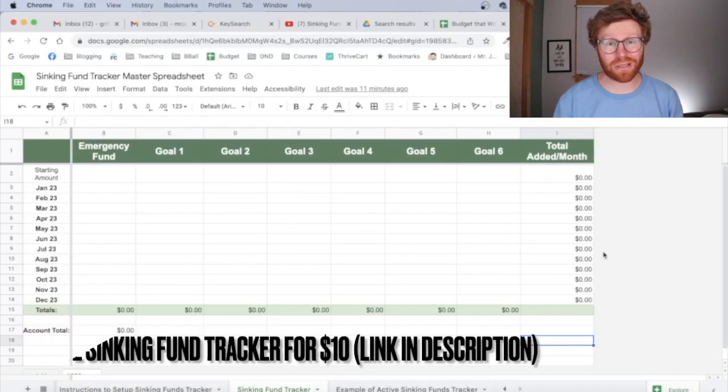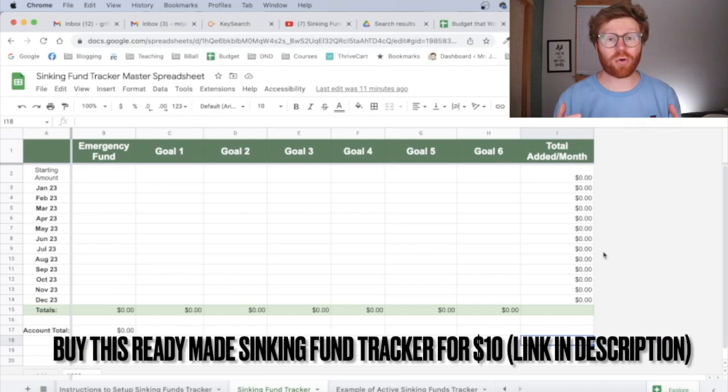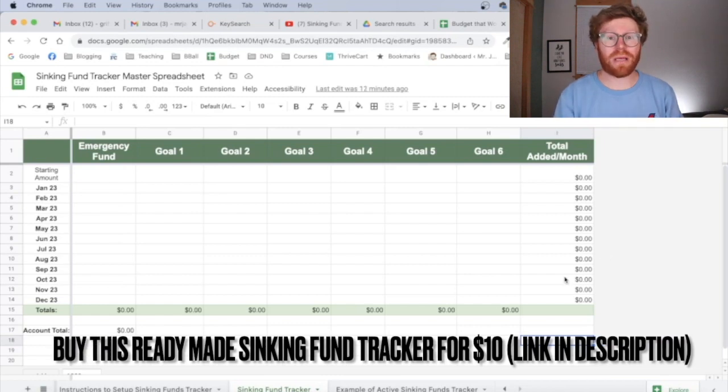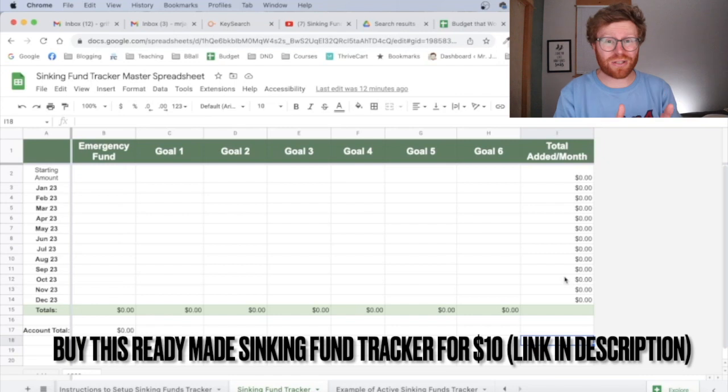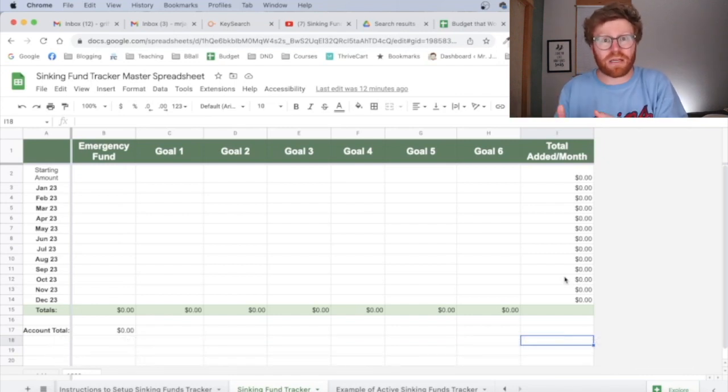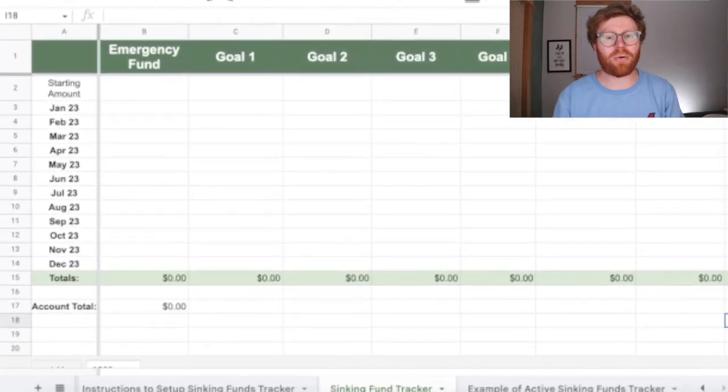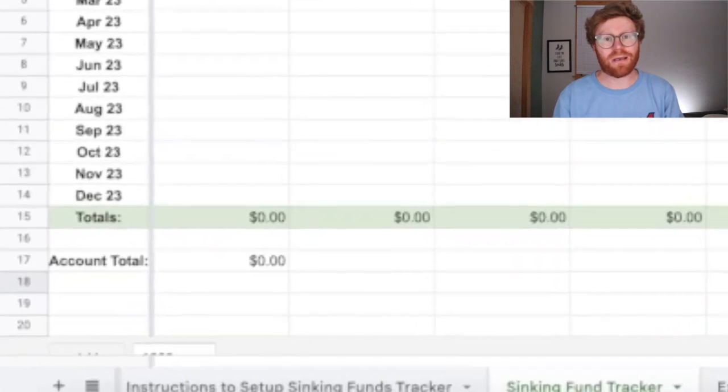Here's an example of what the sinking fund spreadsheet is going to look like when you're all done with it. You're going to be able to see how much you have saved for each individual sinking fund goal, like your emergency fund or vacation, but also your total amount in your savings.